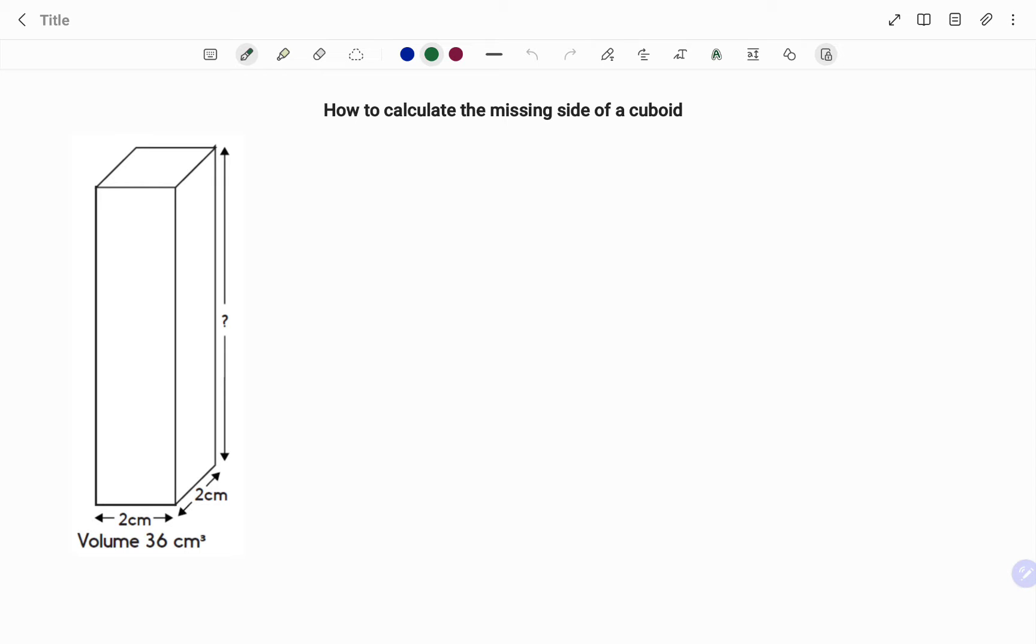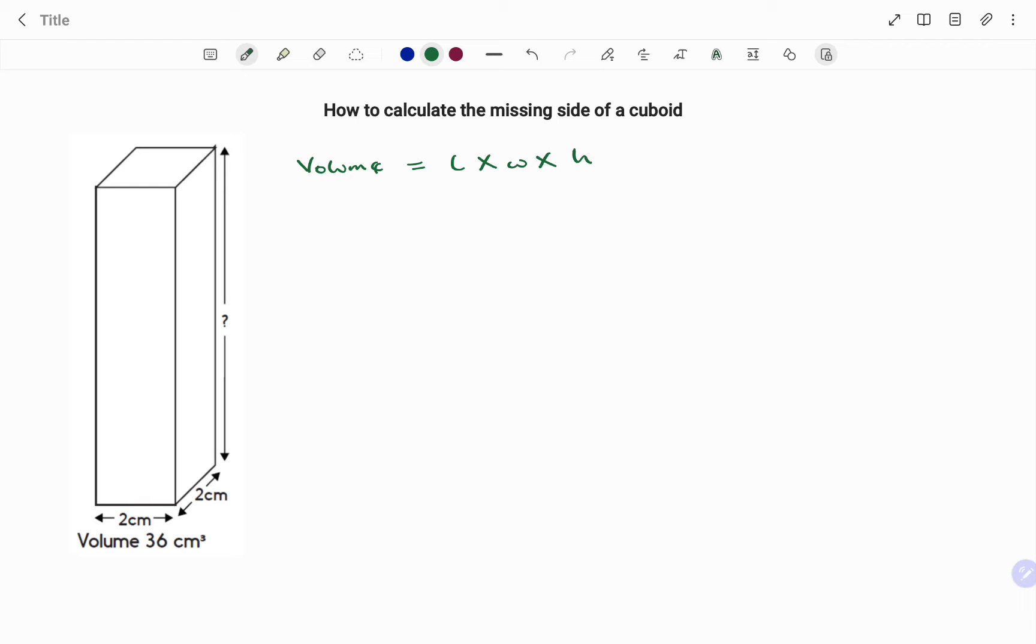The formula for finding the volume of a cuboid is your length times your width times your height. In this case we've been given the volume to be 36 cubic centimeters.